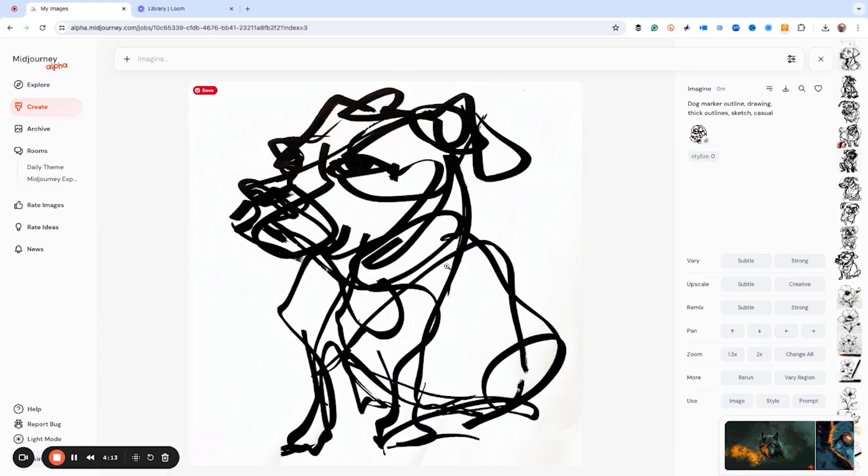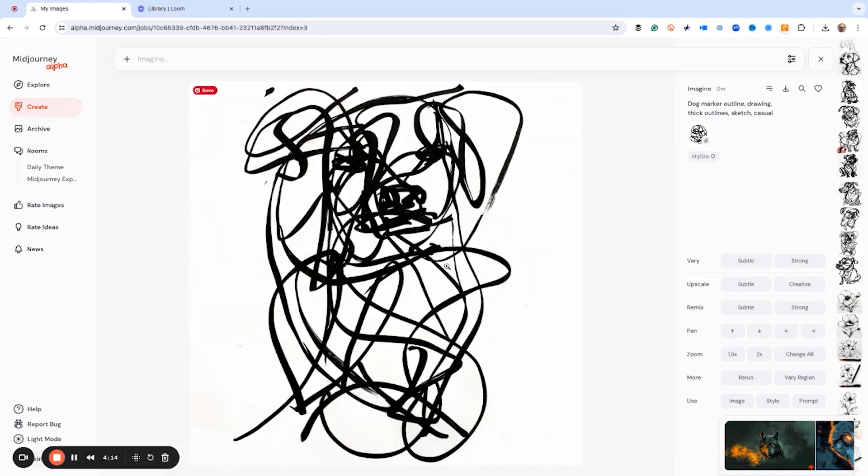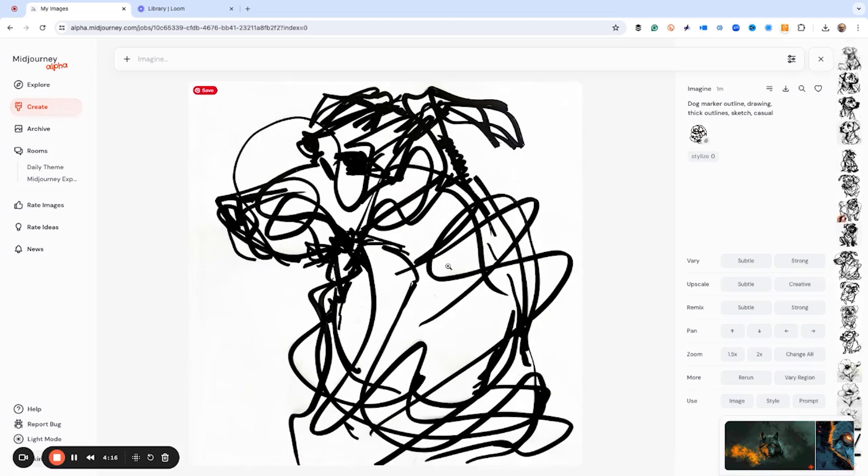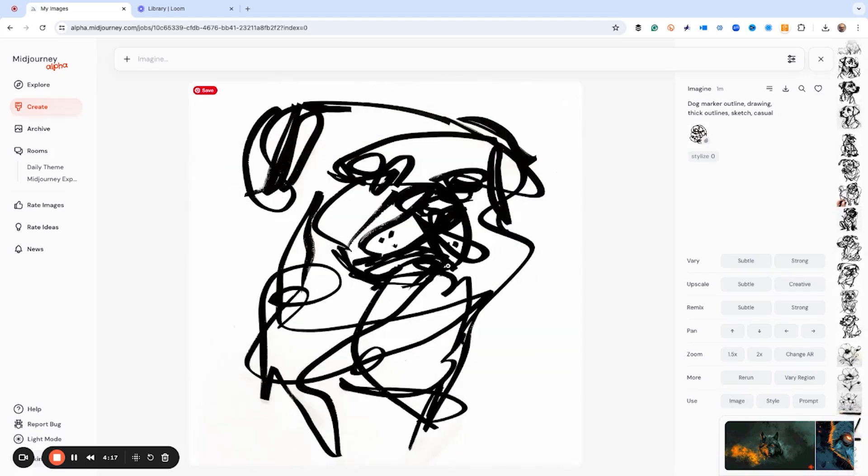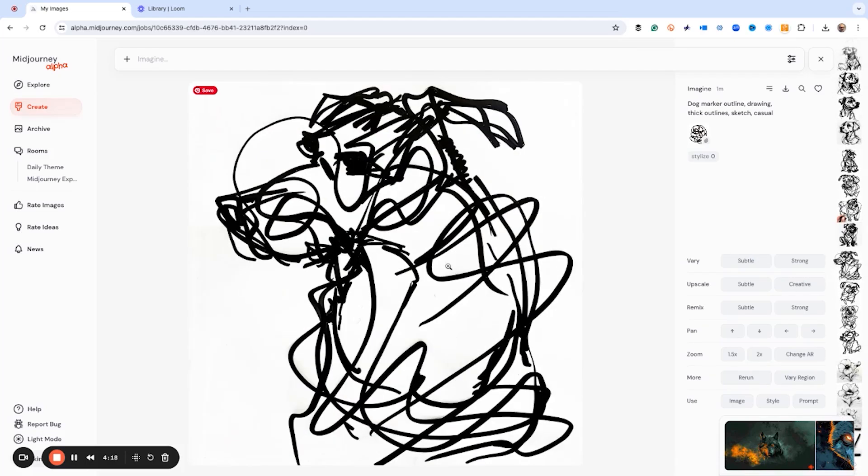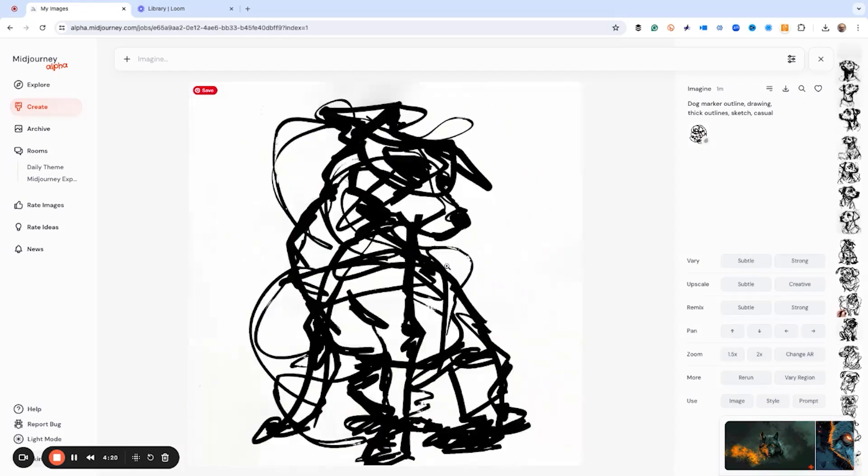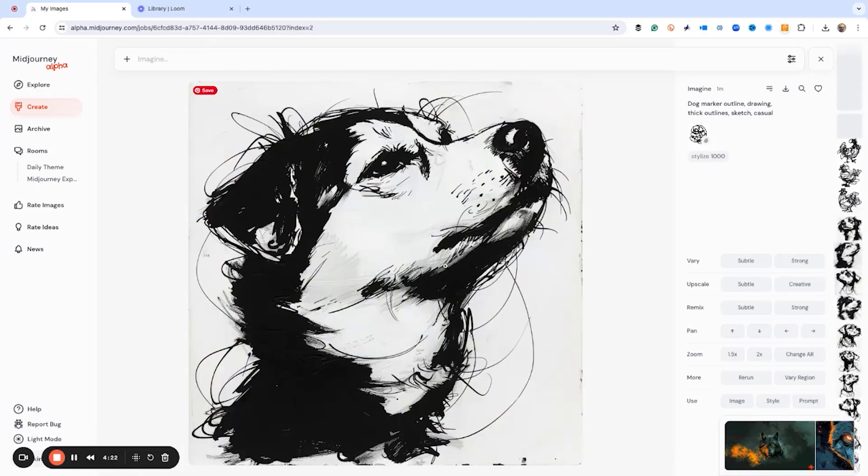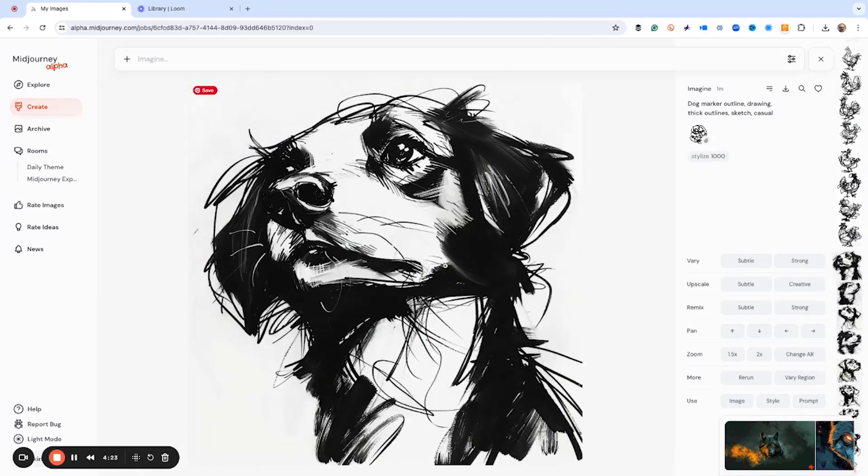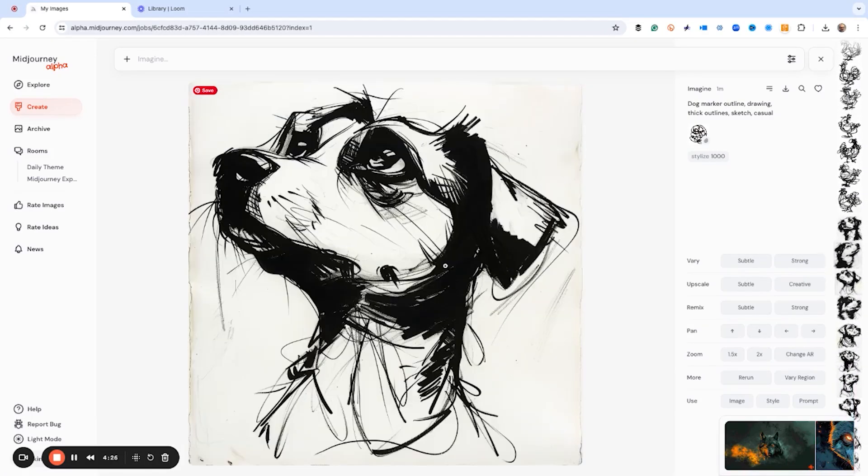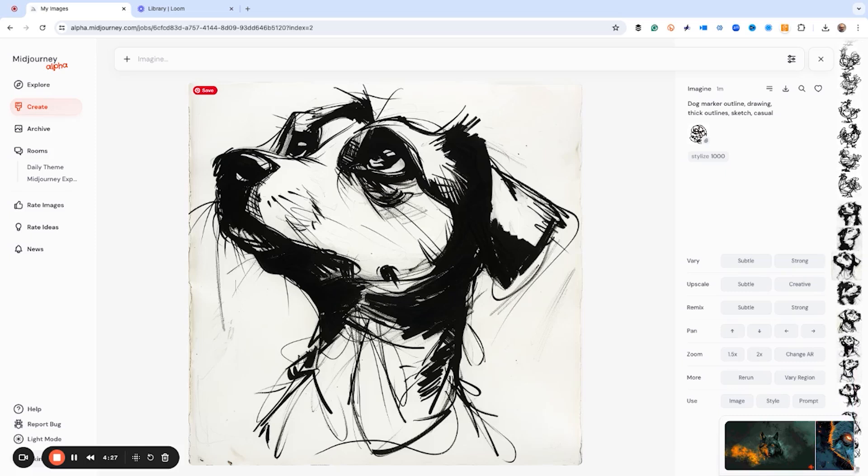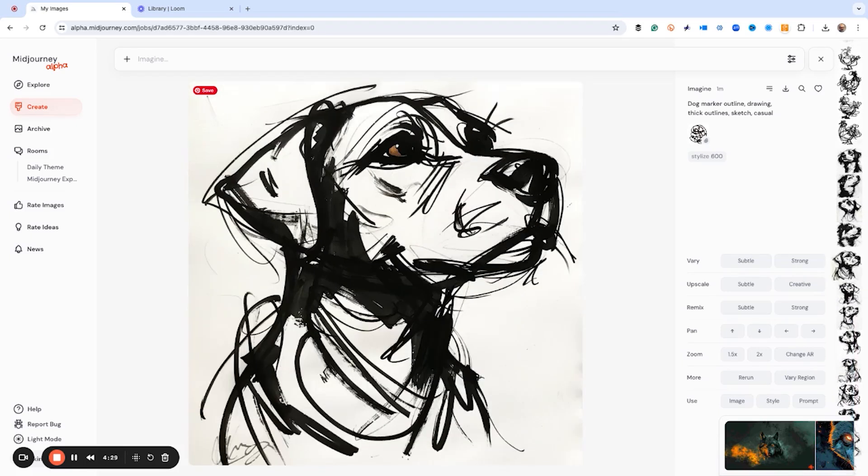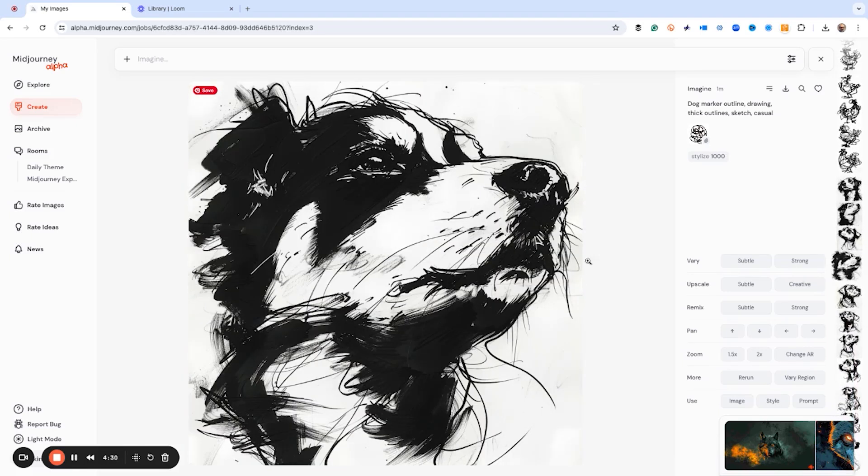And the same thing with the dog. Here's dogs barely look like, this could be something like maybe you draw while you're on the phone. But when we go up here to style 1000, this could be like something that you might have in your sketchbook.